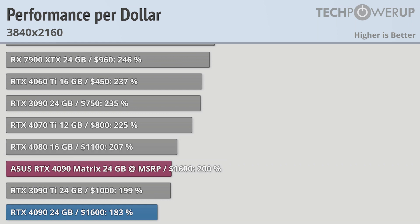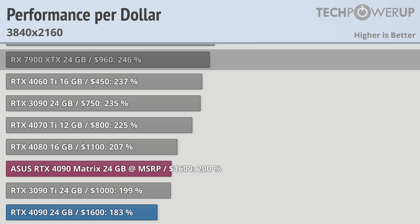It gets really bad though when you're looking at the AMD RX 7900 XTX, which at $960 is a whole heck of a lot cheaper and a whopping 146% better value.